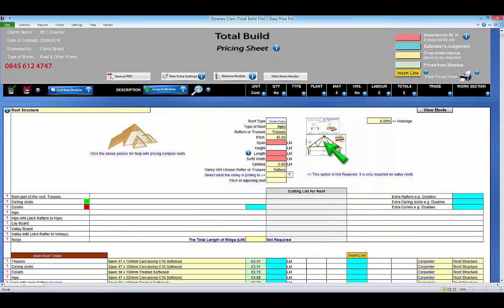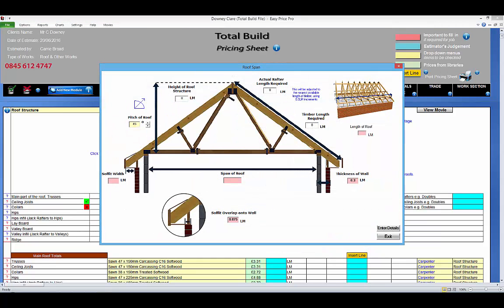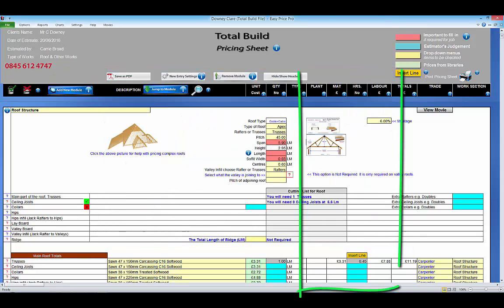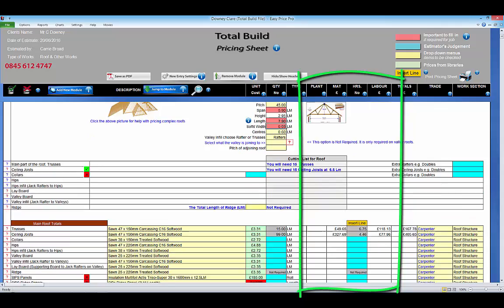Total Build estimating modules perform multiple calculations using the minimal amount of information. All the required materials, plant, labour costs and hours will be worked out for you.